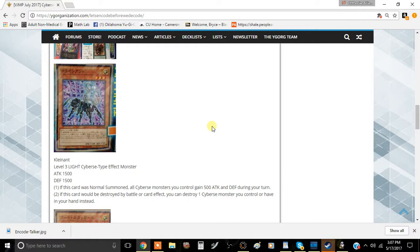The second effect is if this card would be destroyed by battle or card effects, you could destroy one Cyverse monster you control or have one in your hand instead. From the way this is worded, I think if you're supposed to destroy this...